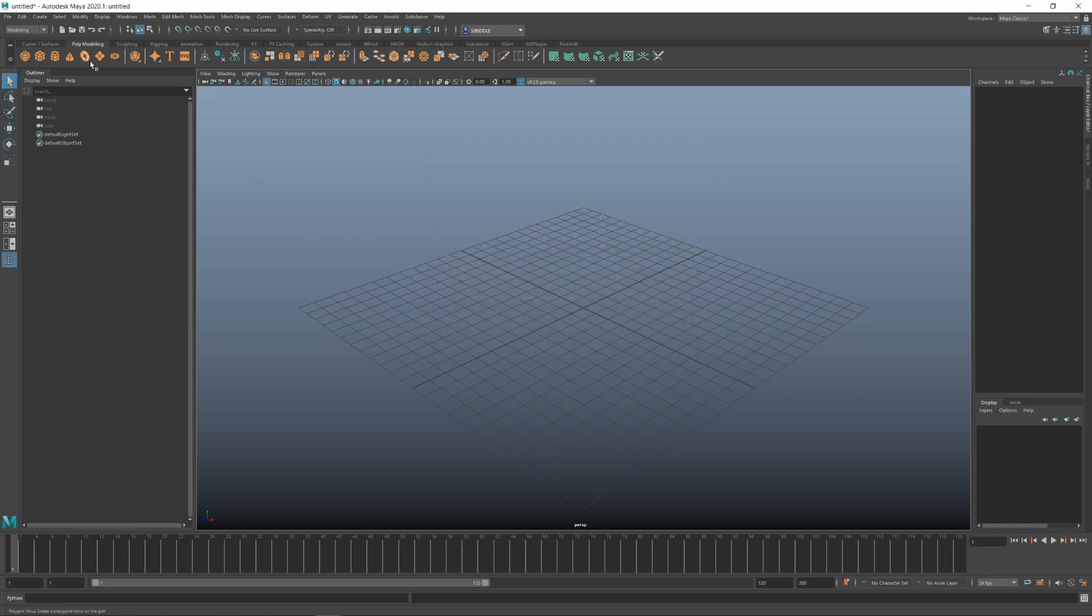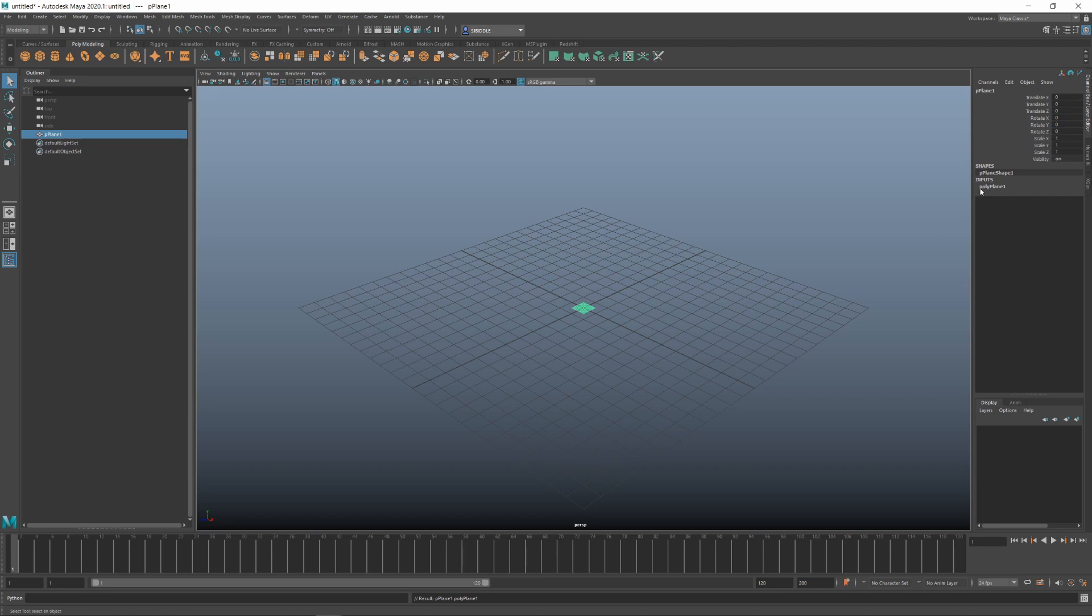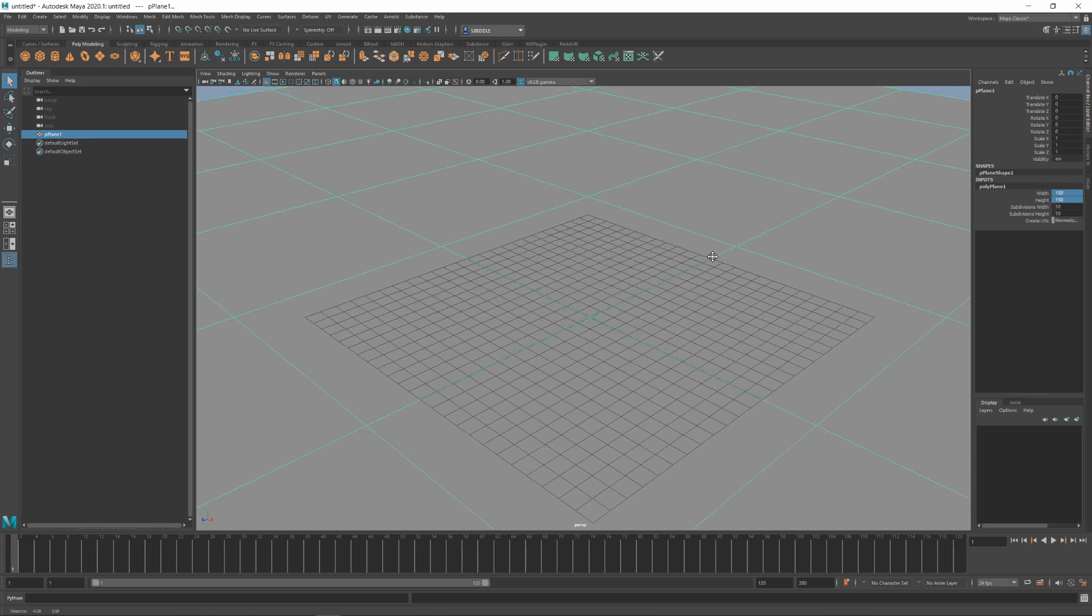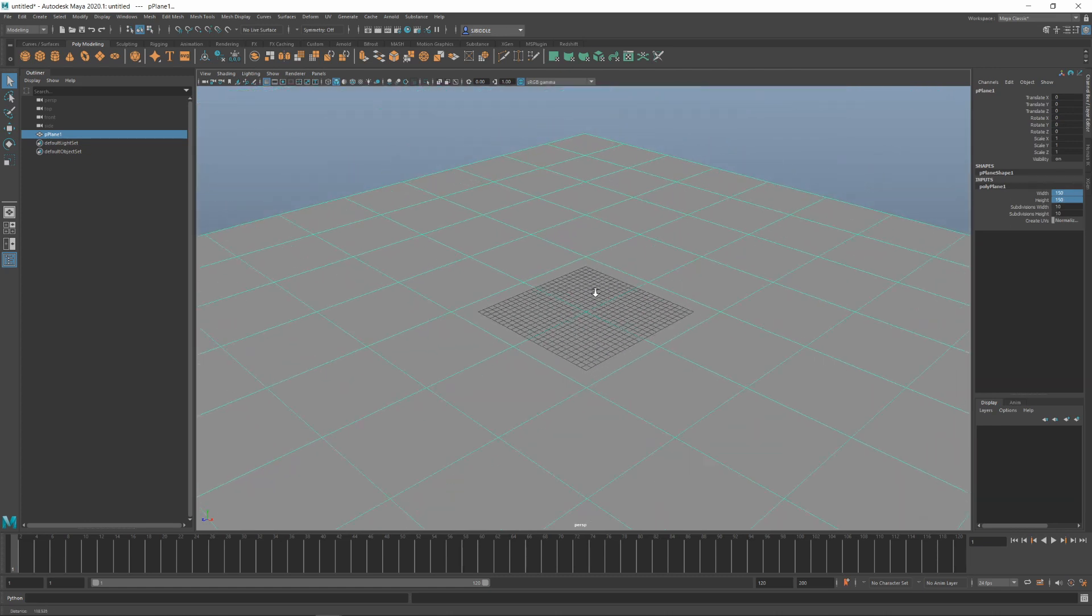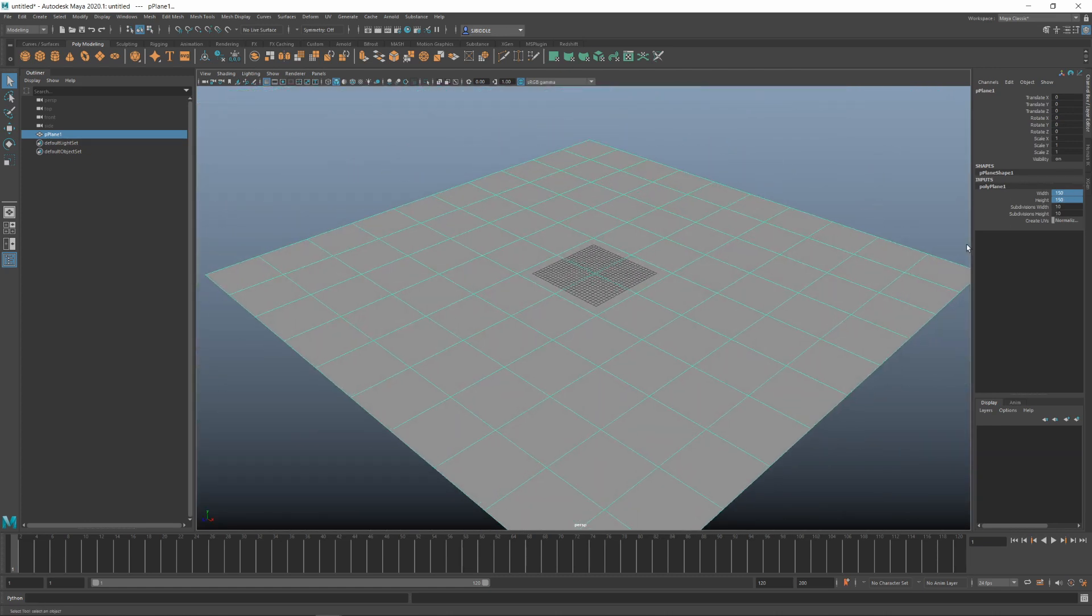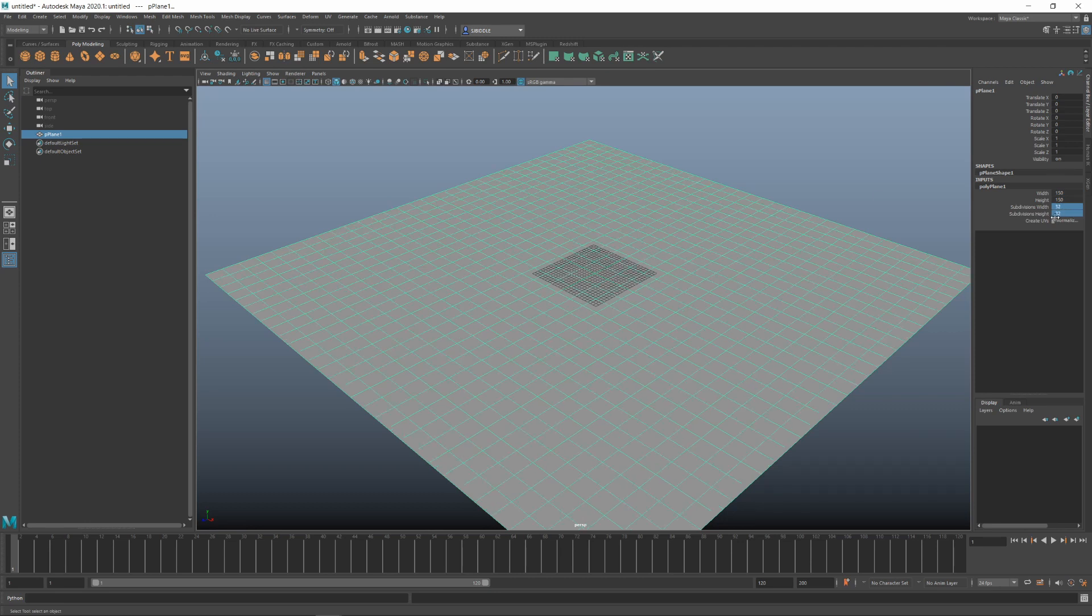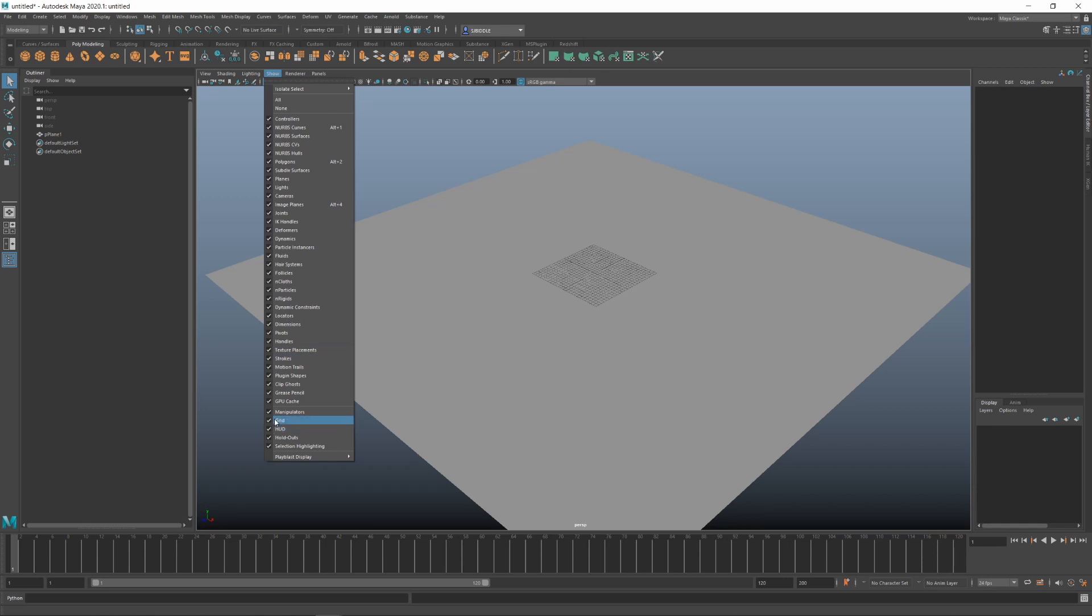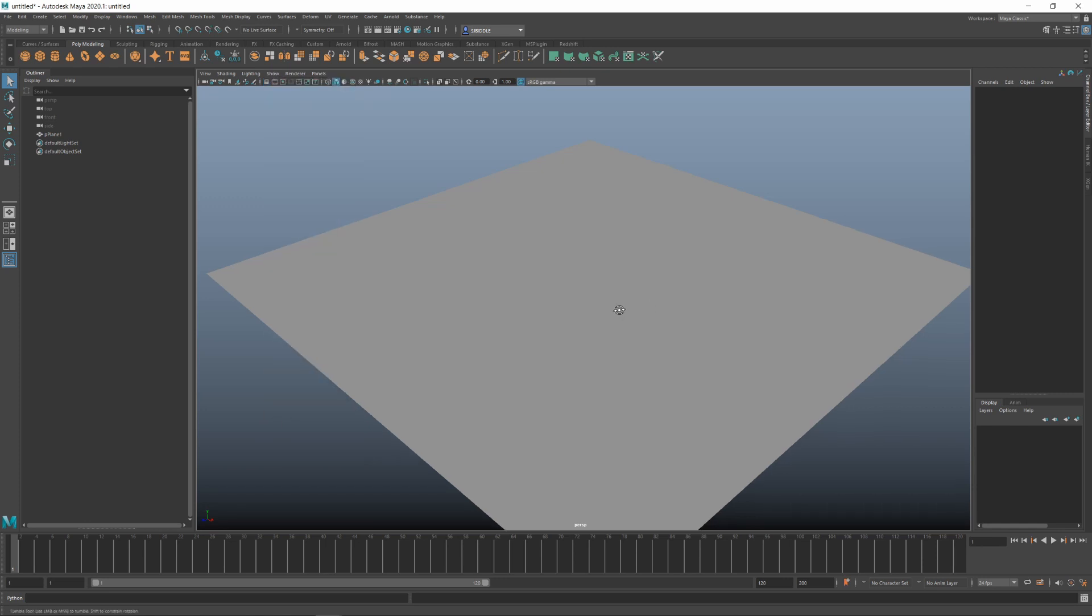So initially, we want to create a plane. The scale of which will determine the patch size of the ocean and subsequently will have a performance impact as you will need more polys to get a high res result. I'm going to go for 150x150 and an initial resolution of 32x32. I'll up this to 512x512 when we cache later.